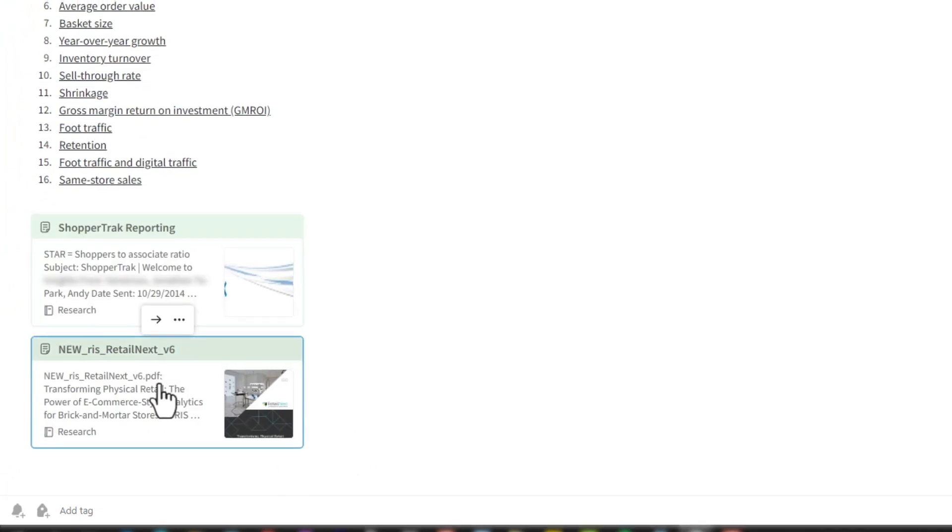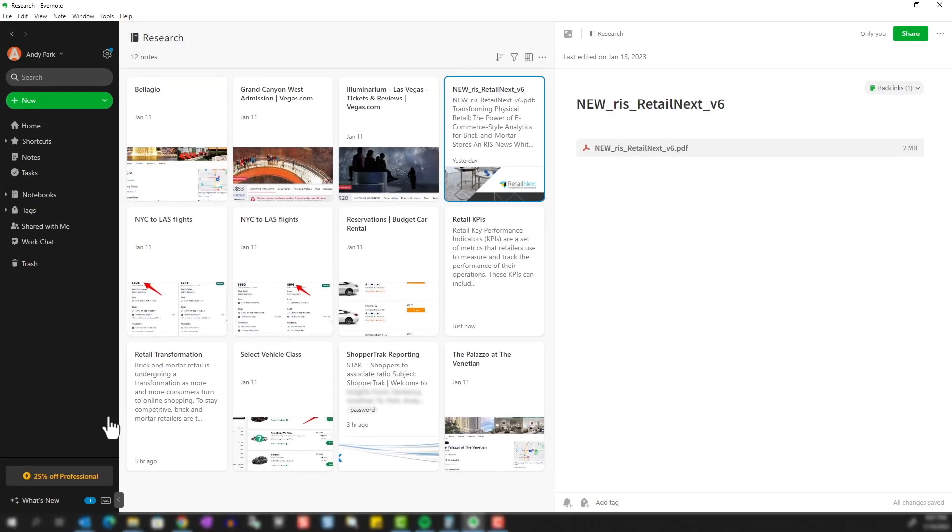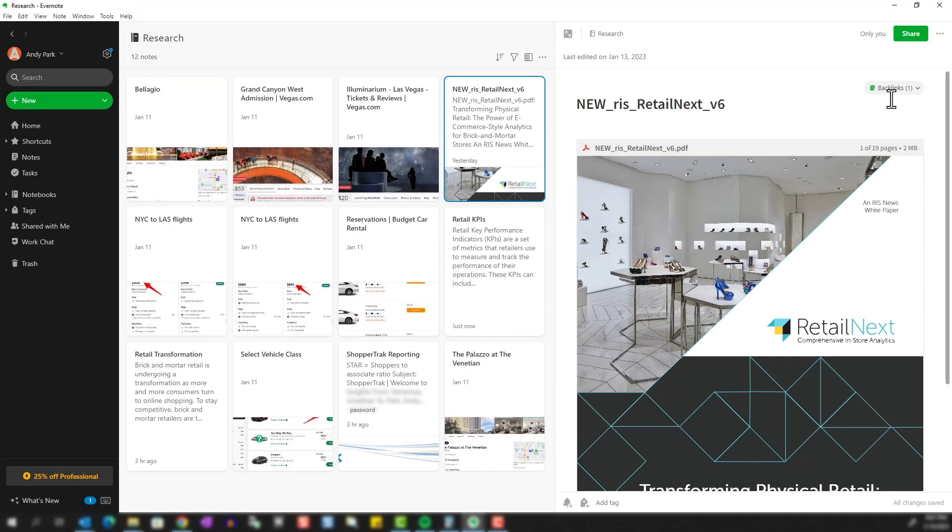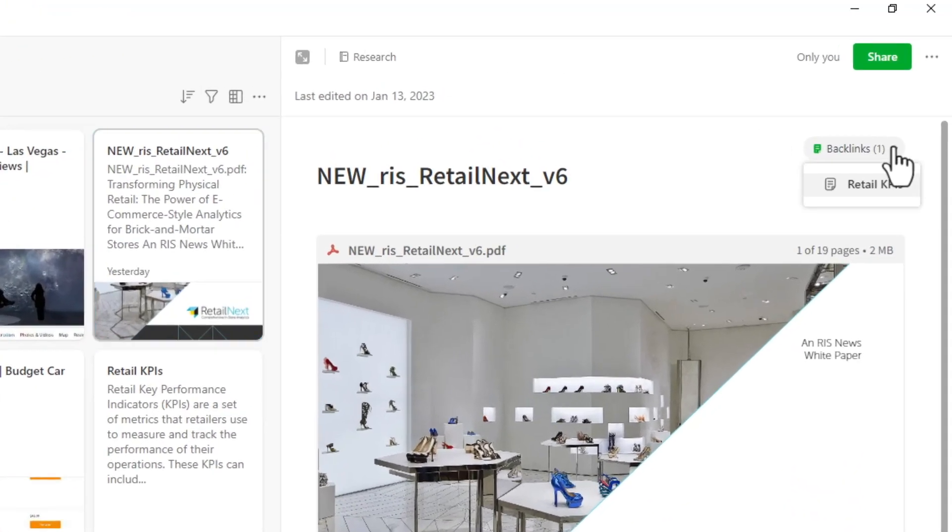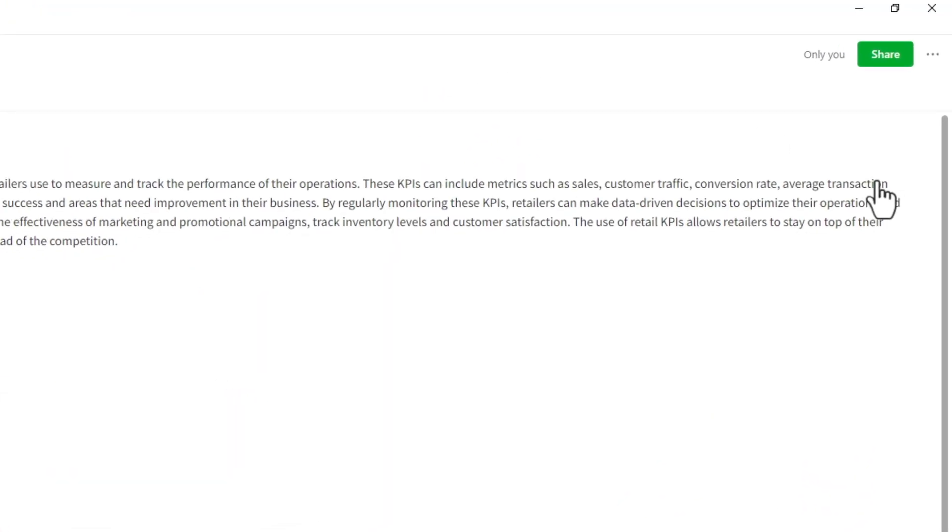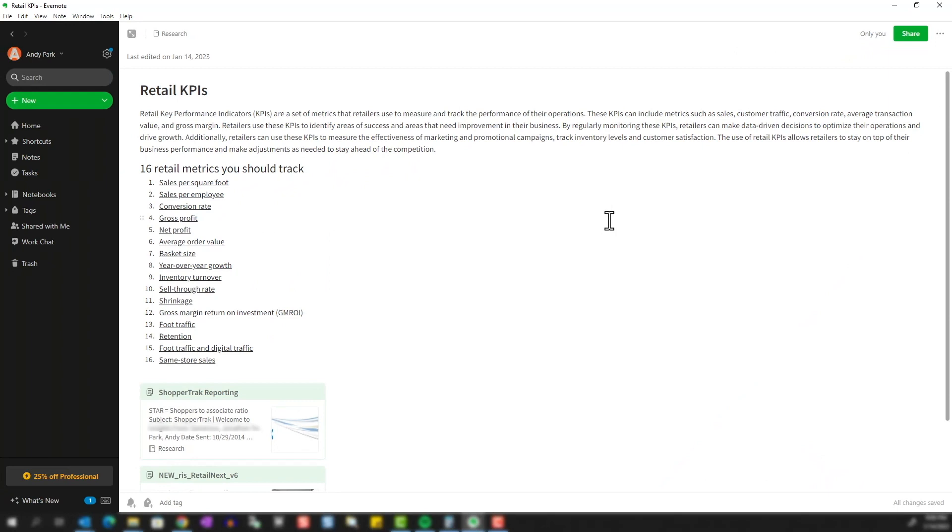Now if I navigate to that note, you'll see that there is the backlinks option here that I can click on and go back to the original note. So you can link up to as many notes as you like.